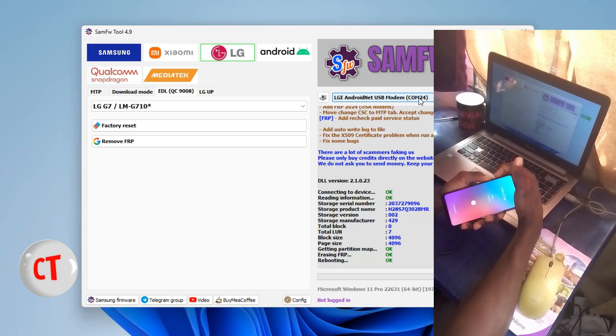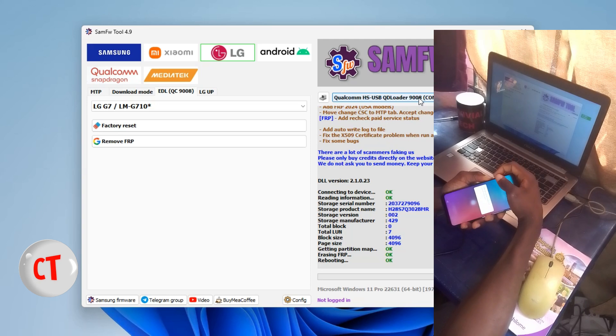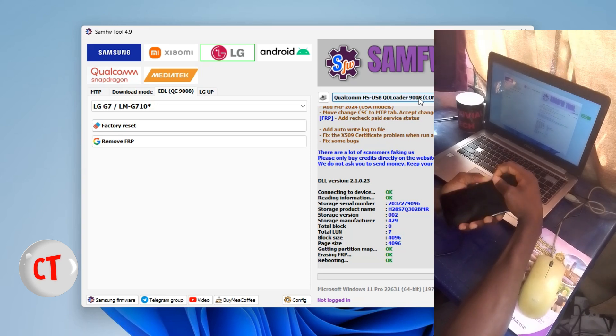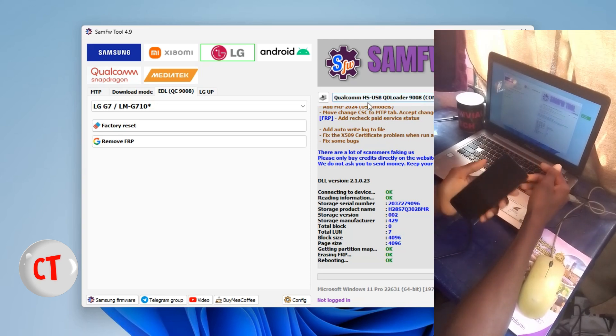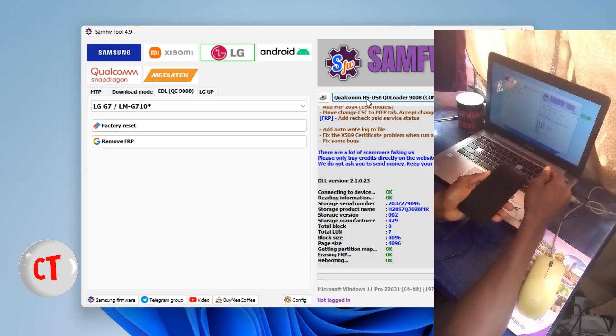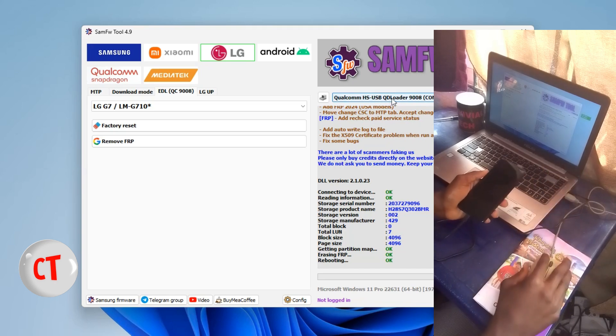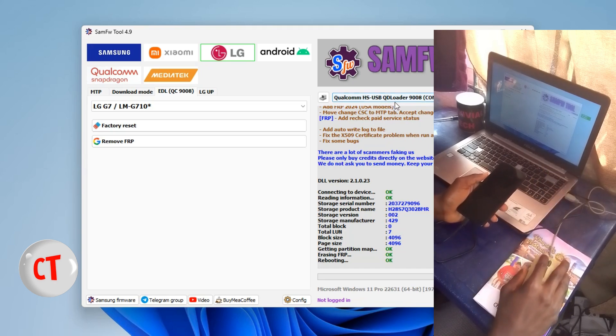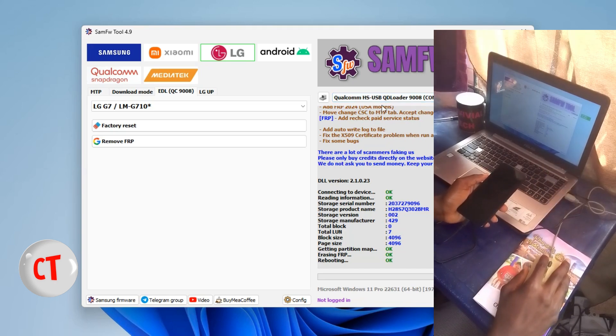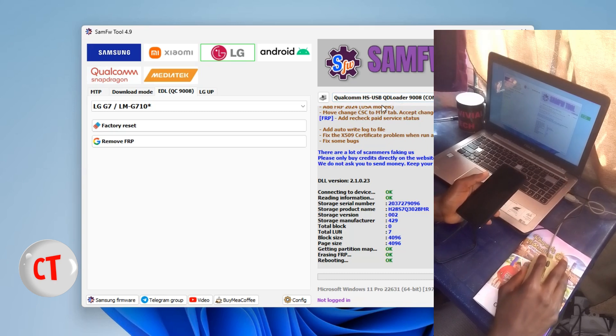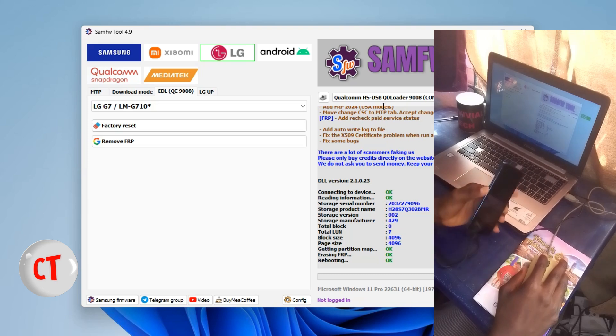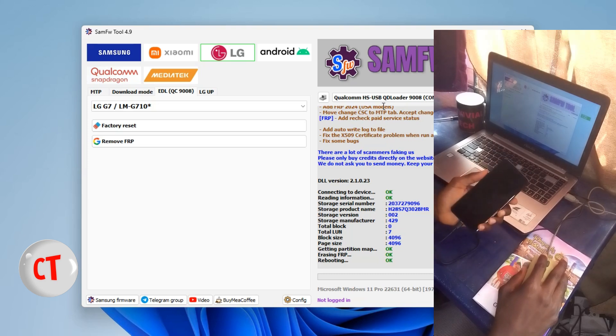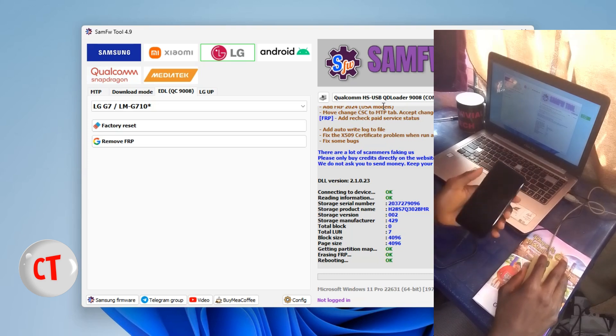So I'll hold down the two while keeping my hand on this. The countdown: three, two, one. So that's it. On the screen now you can see Qualcomm HS USB QD Loader, meaning I've successfully booted into my EDL mode.